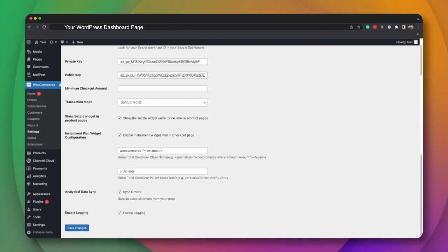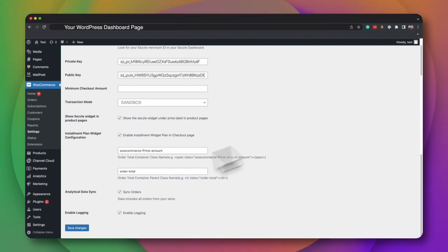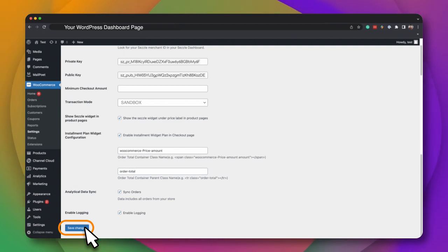Once you have entered your Merchant ID, Public and Private API Keys, click Save.